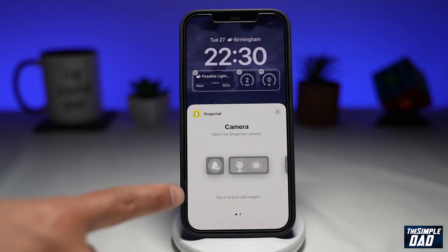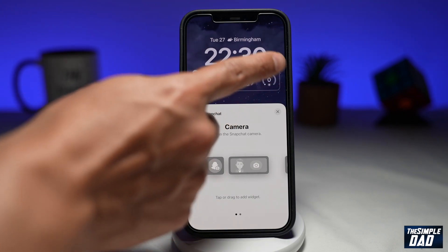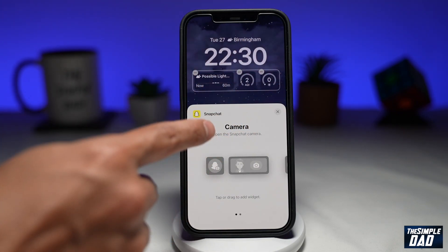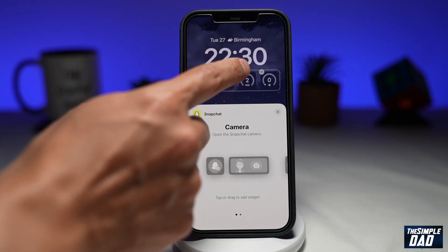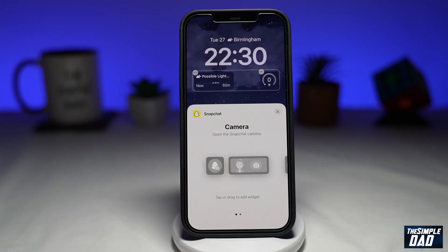Before we add this, we'll need to make some space. So we'll press the minus button here to delete one of the existing widgets.